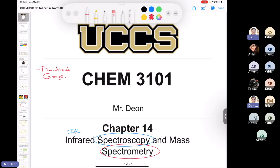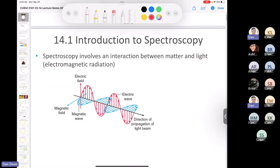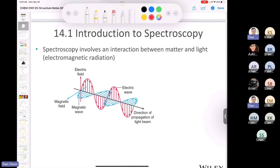Something to remember from General Chemistry 1: when you started talking about light, you discussed how light had wave-like properties but also particle-like properties. We're going to look at both of those concepts. Here's a tiny review of light: spectroscopy involves the interaction between matter and light.